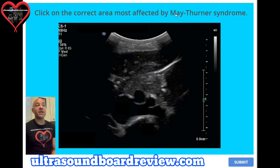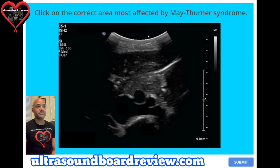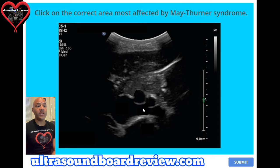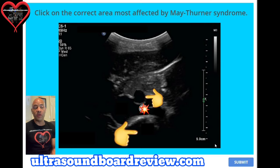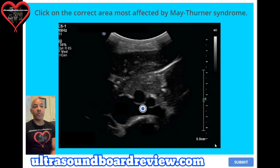Question 19. Click on the correct area most affected by May-Thurner syndrome. The answer is the left iliac vein — compressed between the right iliac artery and the vertebral column. In May-Thurner syndrome, the left iliac vein is compressed by the right iliac artery and the vertebral column.